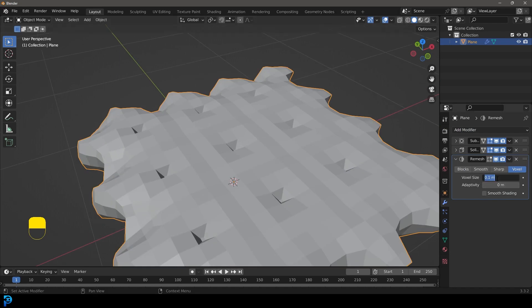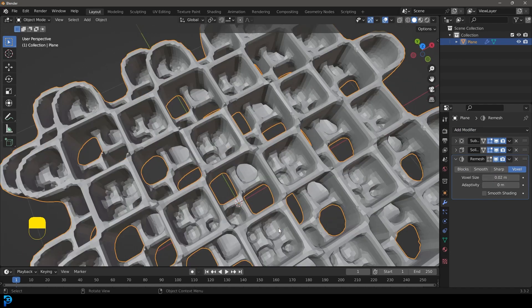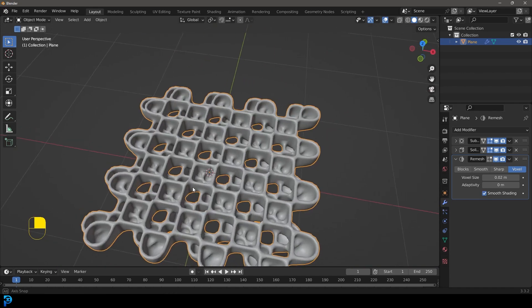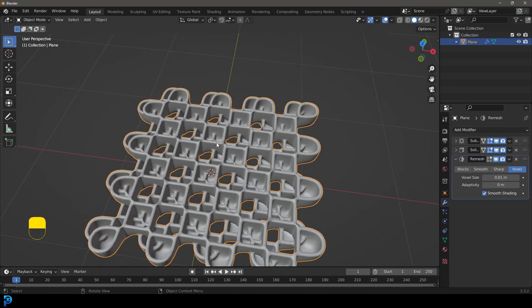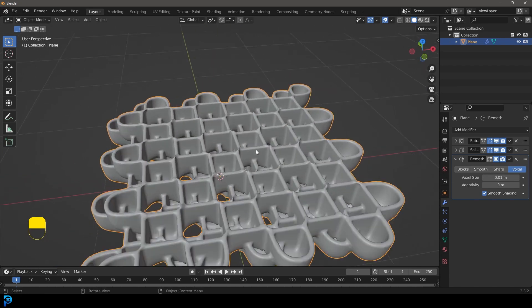On the Remesh, set the value to 0.02. Enable smooth shading so we can see what it looks like. Let's bump it up to 0.01 to make it even finer — that's looking pretty good.